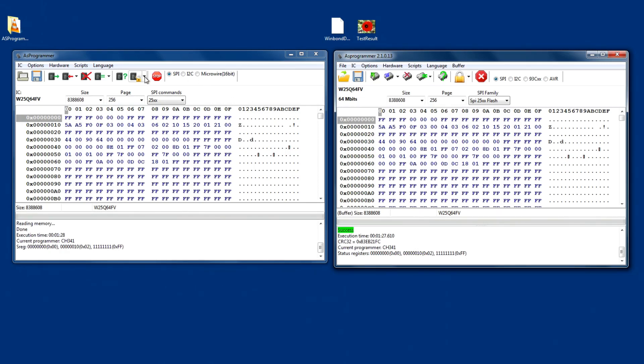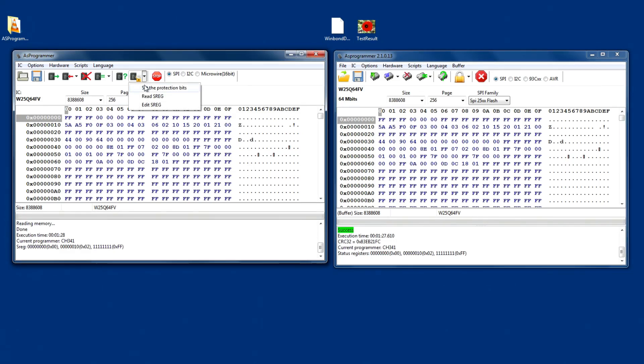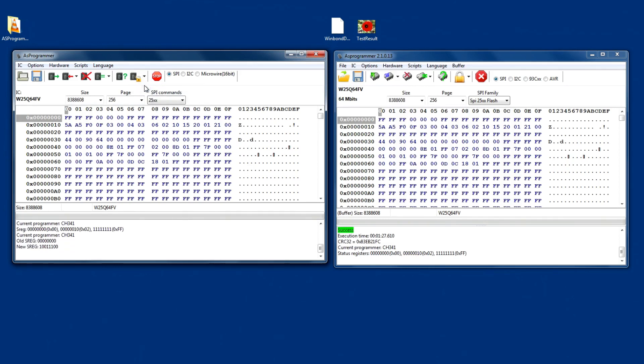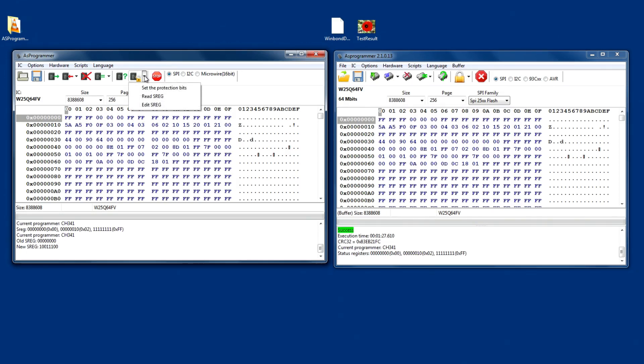However, up here, there is an option on the original to set the protection bits, and I will set the protection bits. And now, down the bottom, it tells me what the old one was, and what the new S-register says.